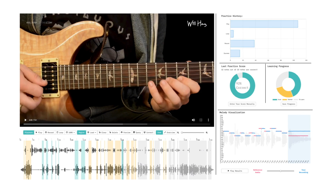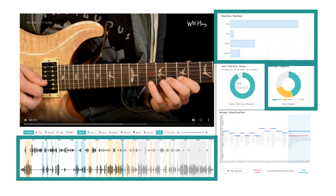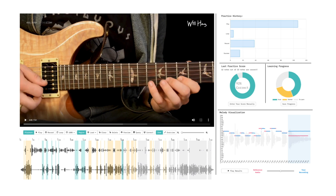Soloist tracks users' practice progress and uses the colors gray, yellow, and teal to represent three practice stages: to learn, started, and aced.